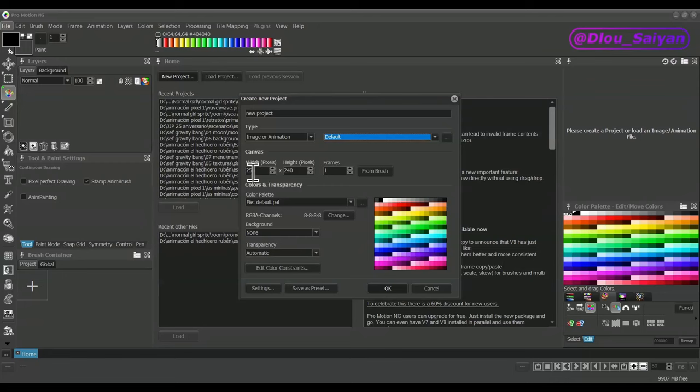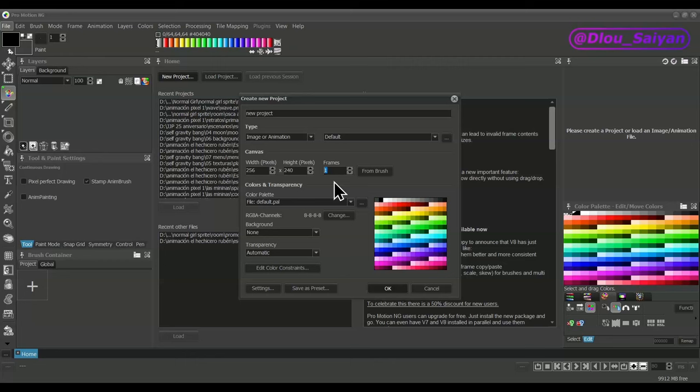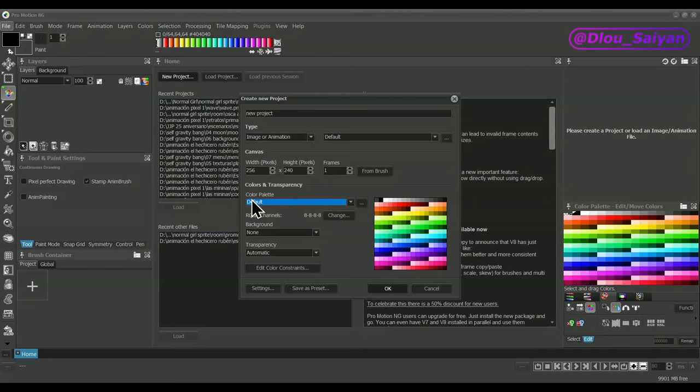For the image and animation project type, the canvas size defines width and height in pixels for the image as well as the number of animation frames. This can be easily modified later by cropping or increasing the canvas size. For animations, it's better to start with only one frame because when adding new frames during drawing, you can create a copy of the last one and modify it instead of having a blank new frame. The button From Brush can be used to turn a brush that contains some image or animation portion into a new project to work on that separately.